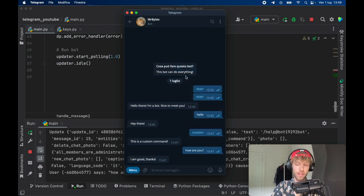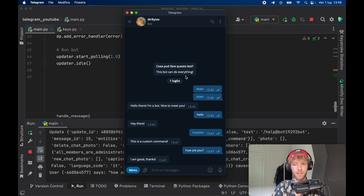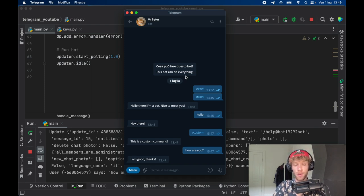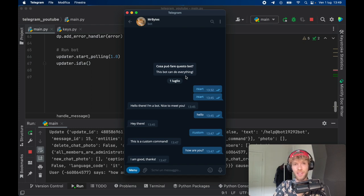At the end of the day it was that simple to create a Telegram bot in Python. If you have any comments or questions feel free to leave them in the comment section below and I'll do my best to look at them. Thanks for watching and I'll see you in the next video.